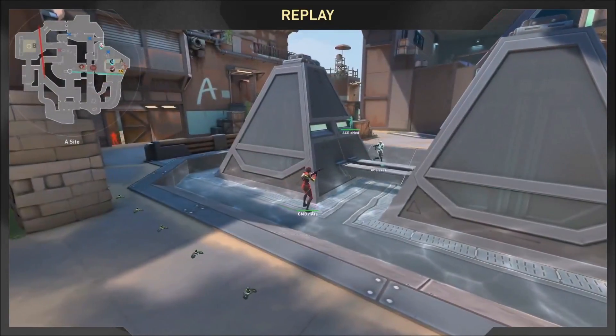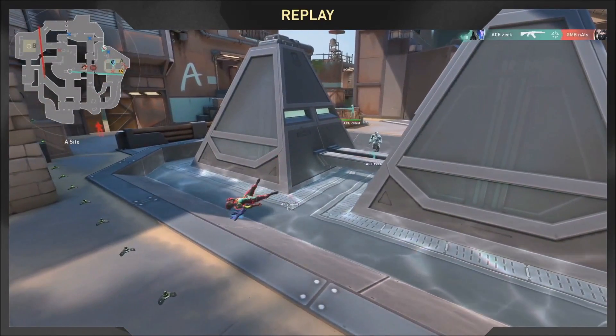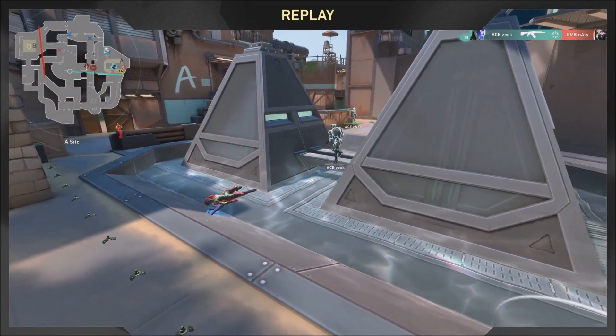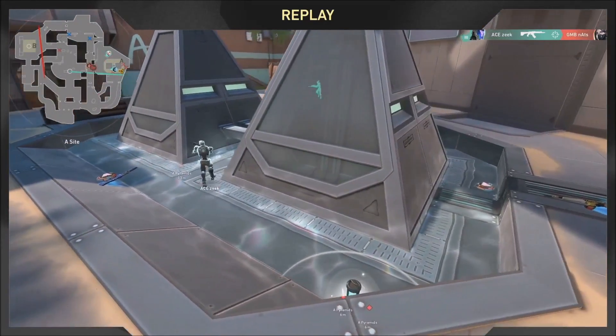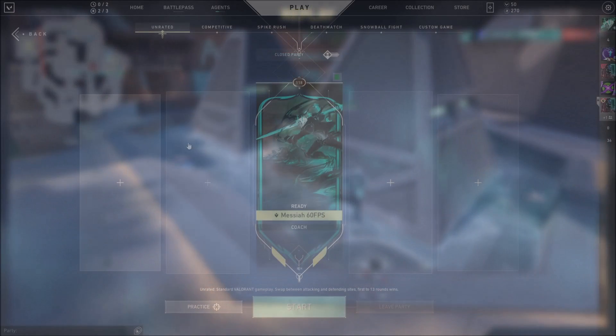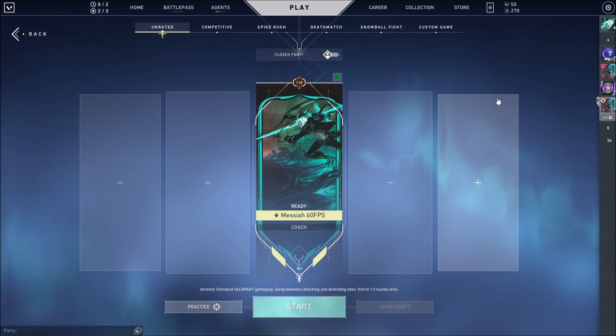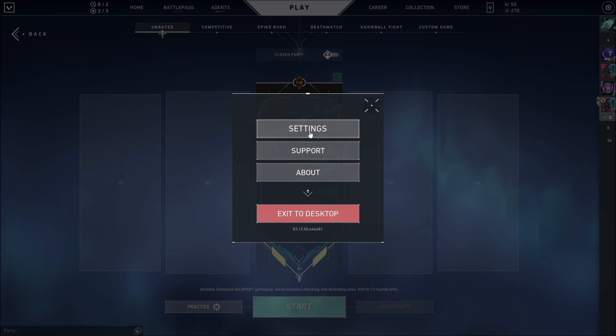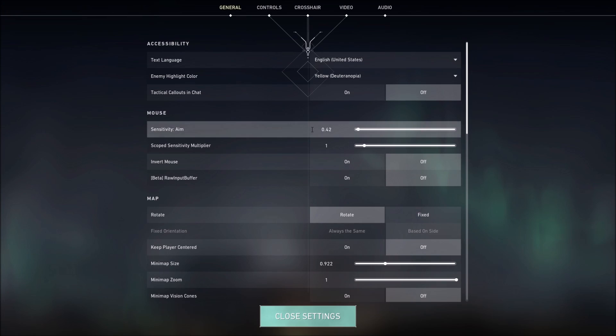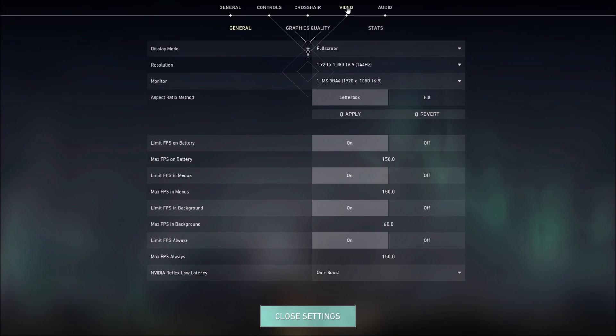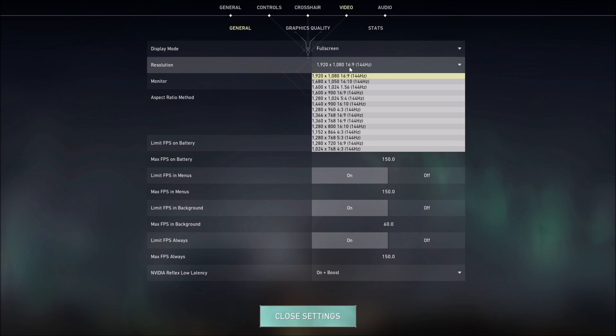A lot of pro players in the VCT Champions Tour use the 4x3 1440 by 1080 resolution but it is not available in the game. So today I will show you guys how to add it through your Nvidia control panel.